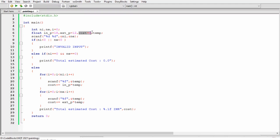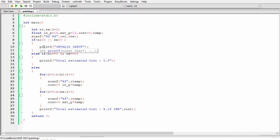Using scanf we will take the number of interior wall and exterior wall. Then after that in this condition we will check if our interior wall or exterior wall is less than zero then we will display invalid input.